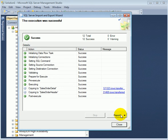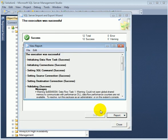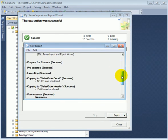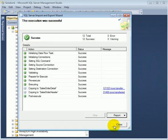We can check out the report. Close. Close.